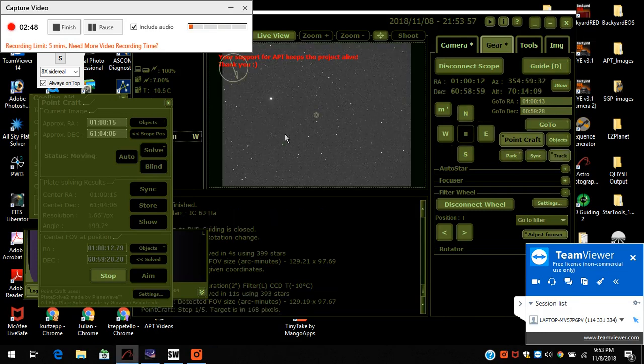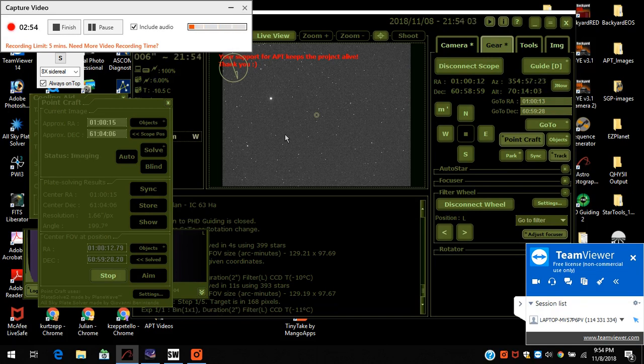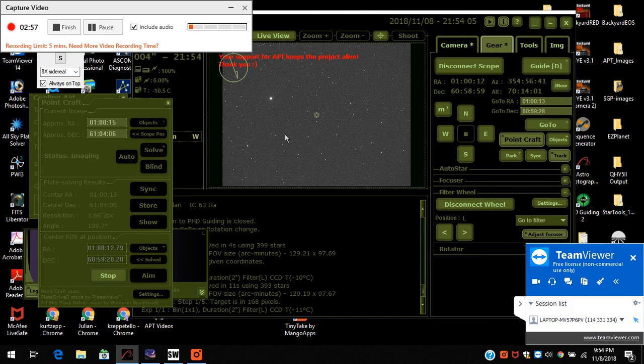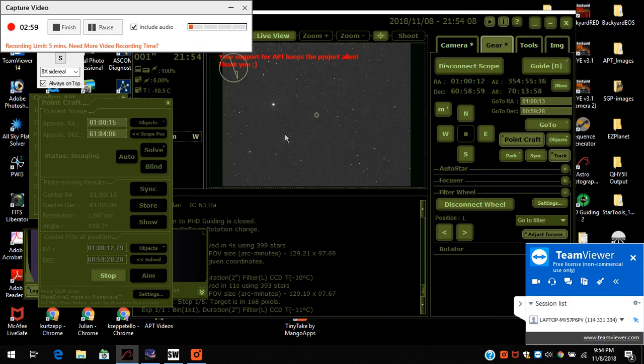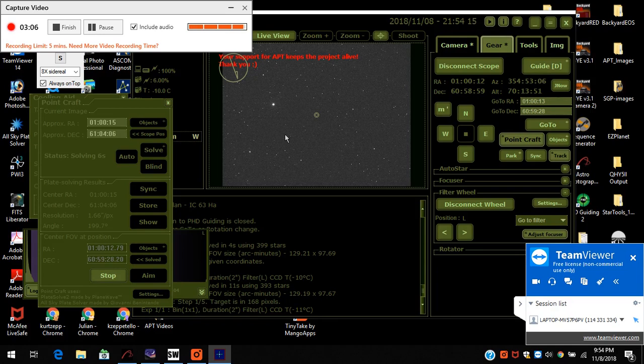It's going through its routine. It does a few iterations, and so far we're at three minutes.